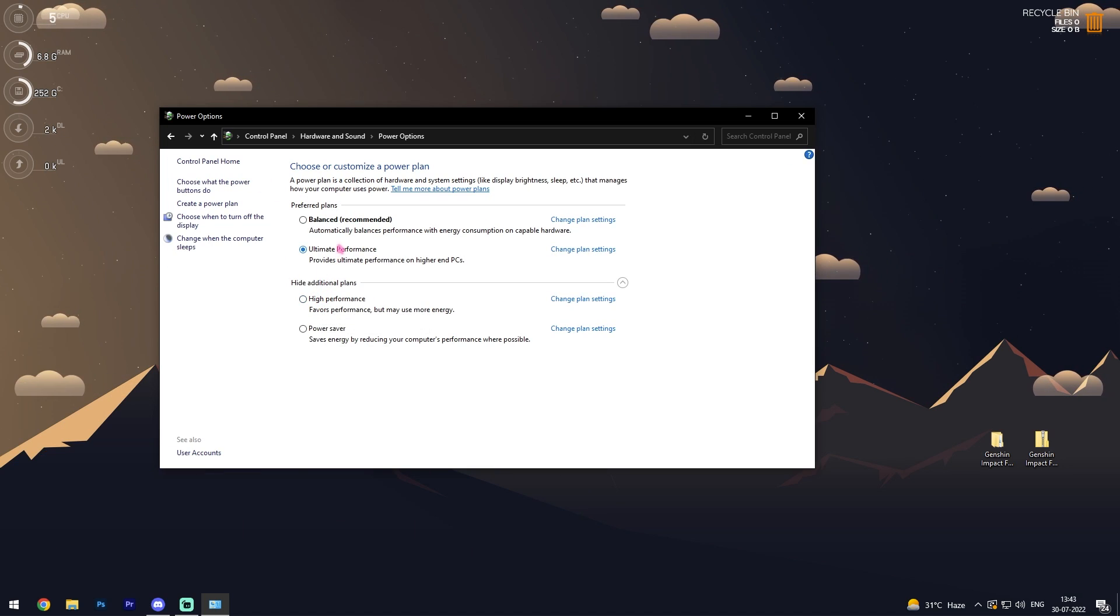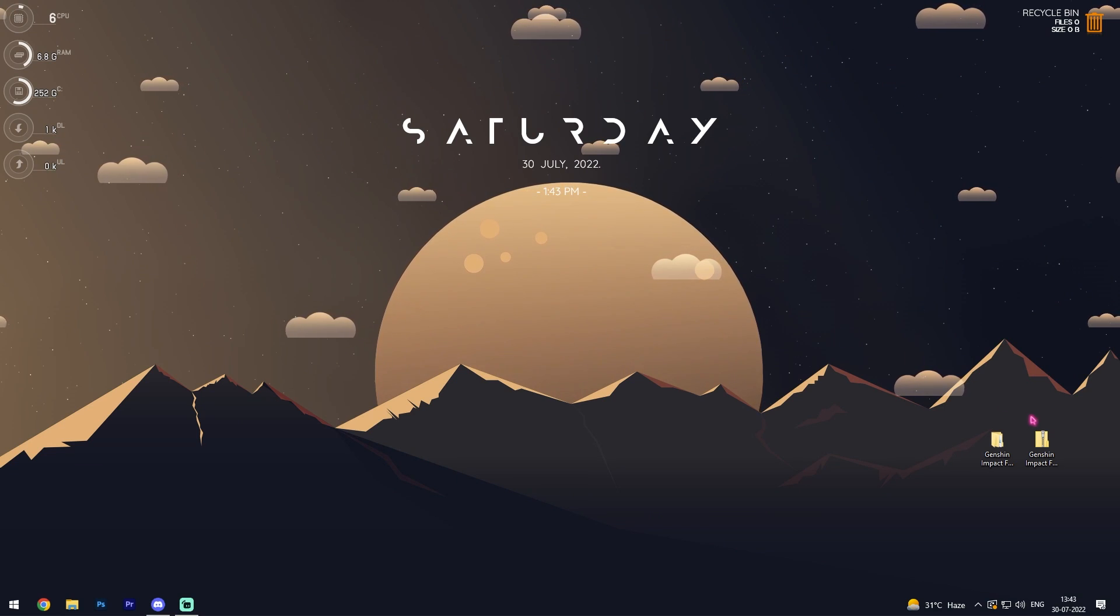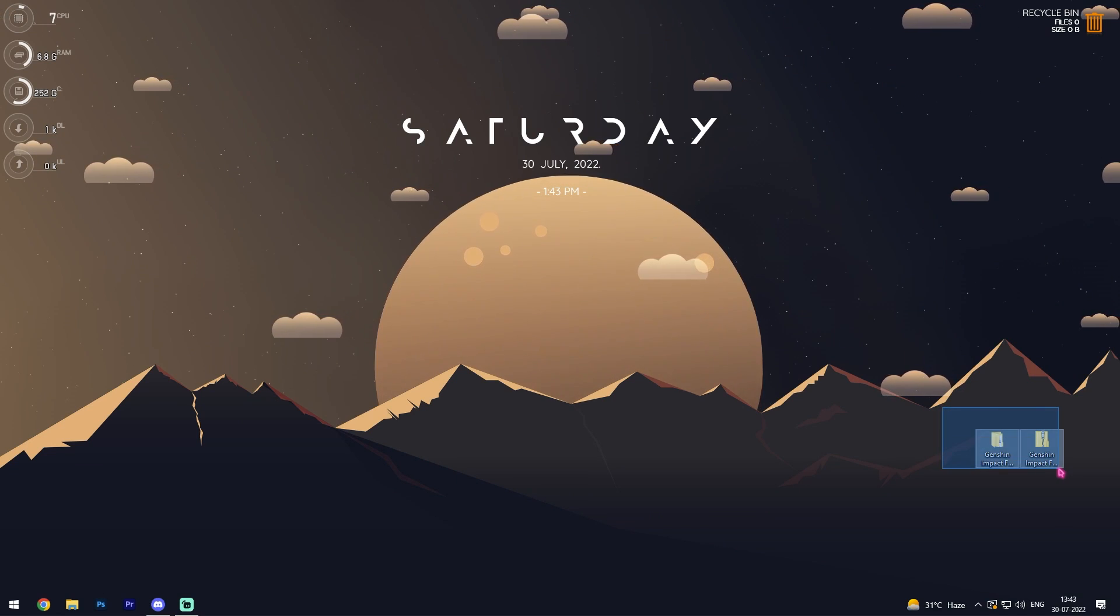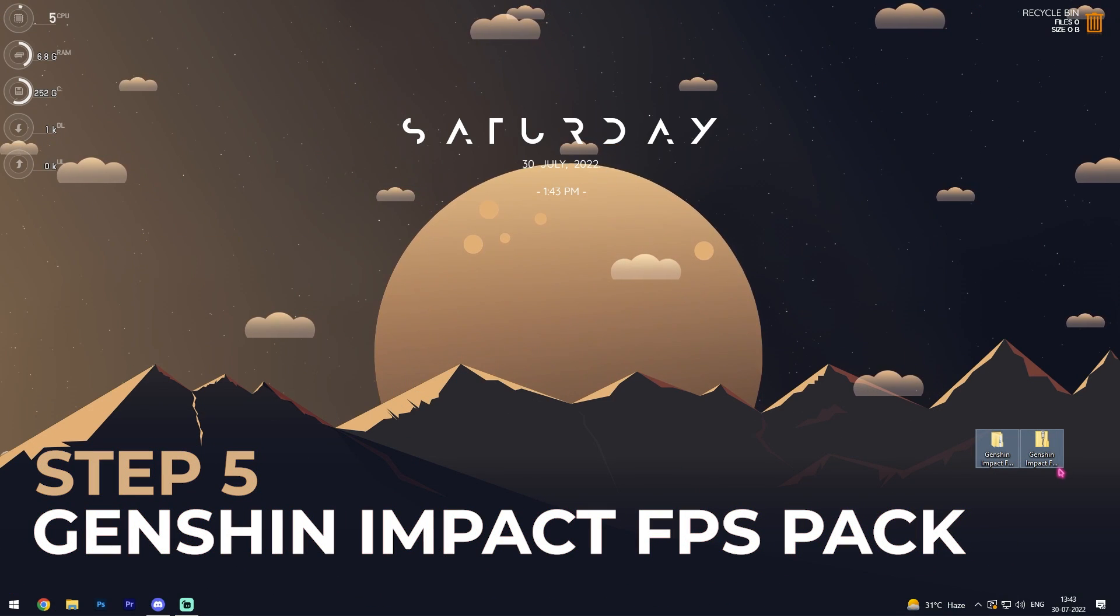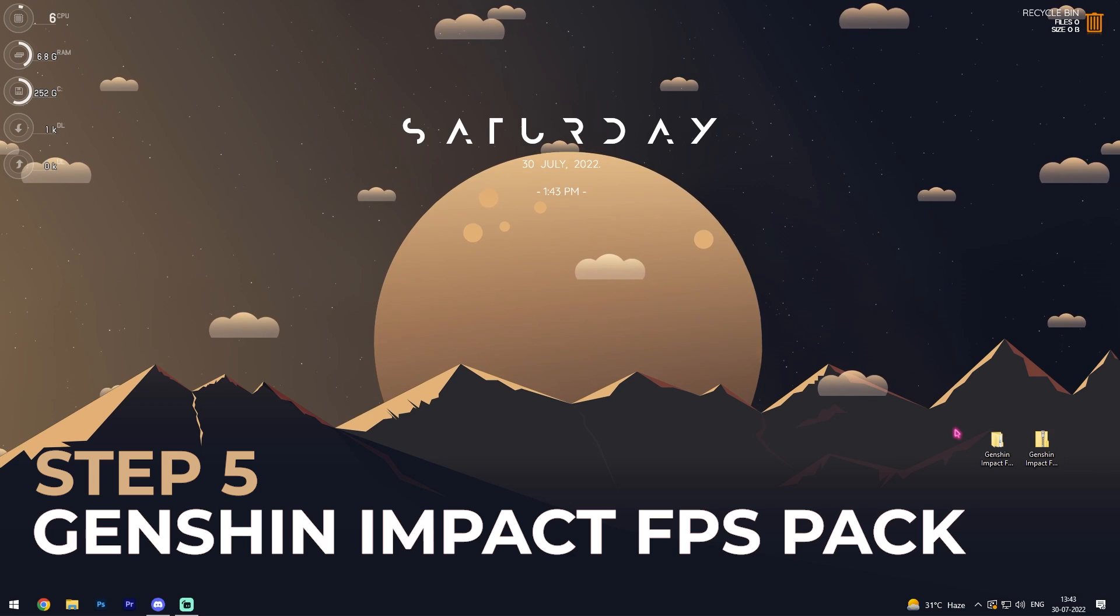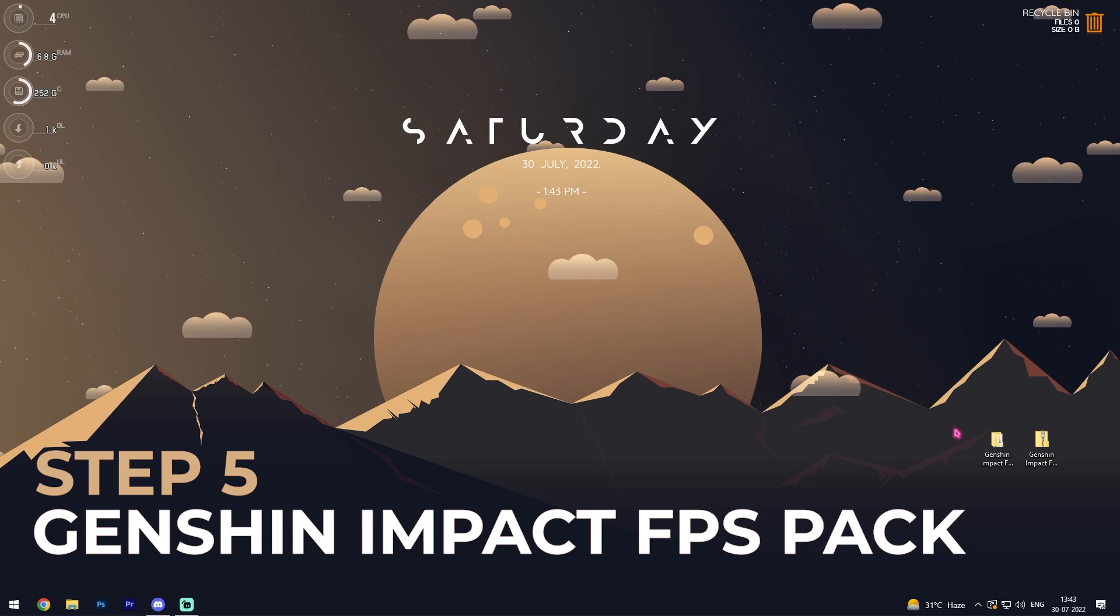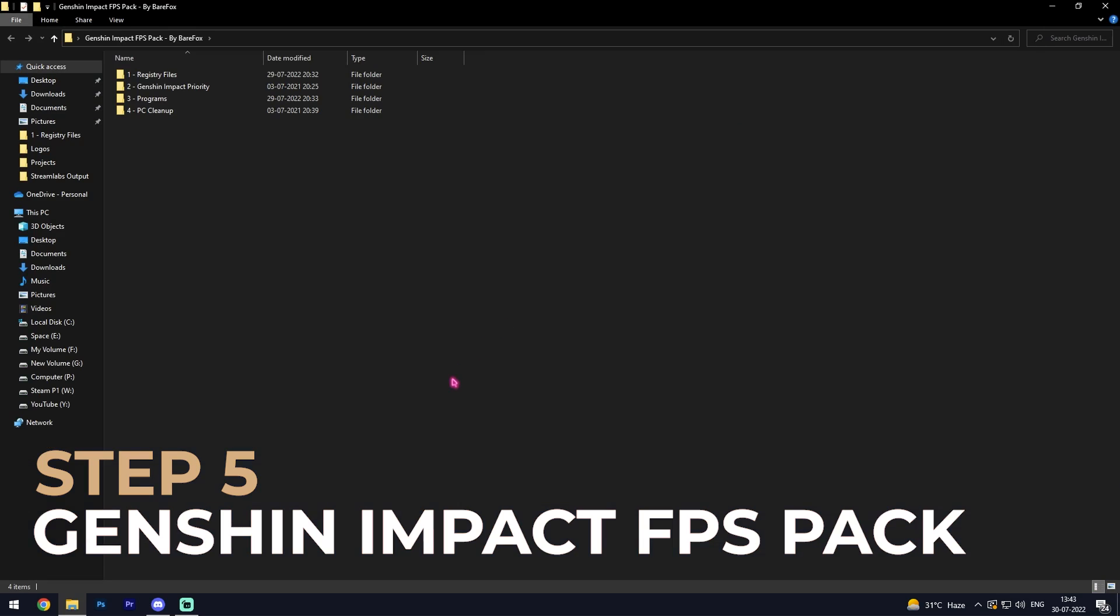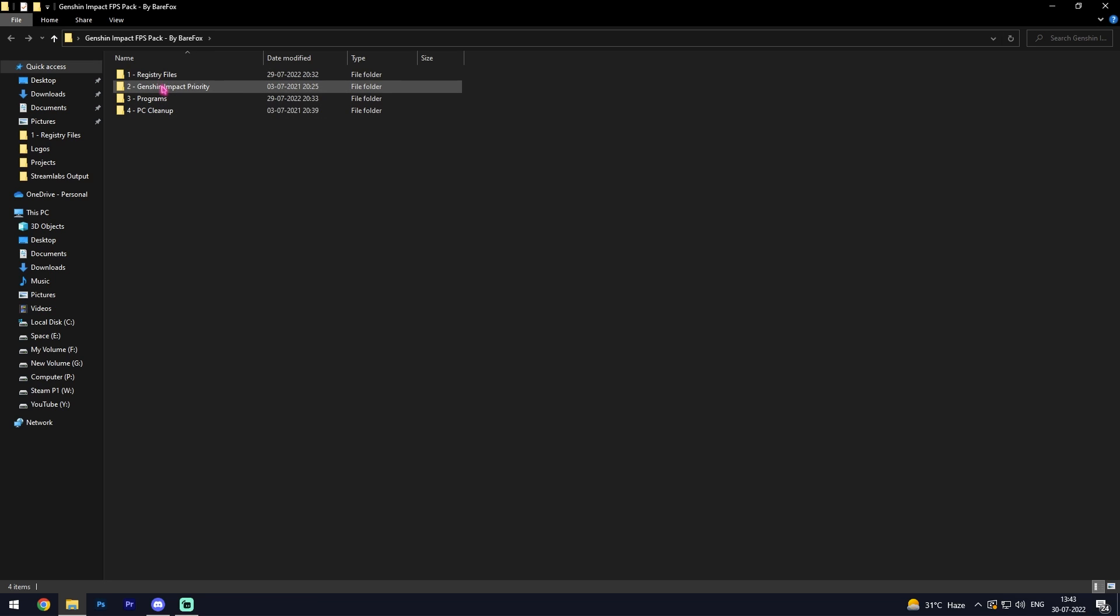Once you're done with those steps, simply download Genshin Impact FPS Pack. I'll be leaving a link to this in the description below. You can download it from my website or from my Discord server. Once you've downloaded and extracted the FPS Pack, you'll find four folders.